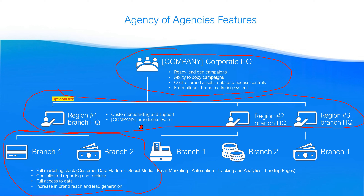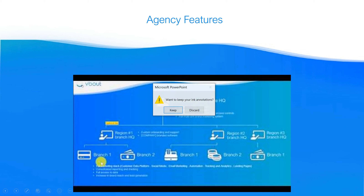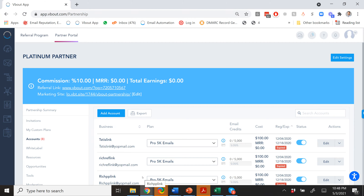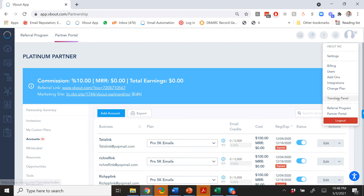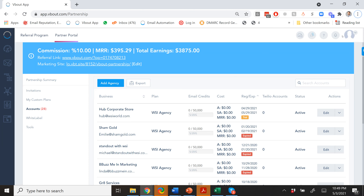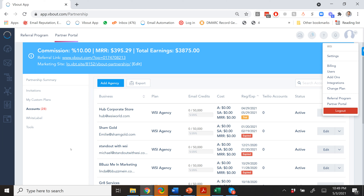Let me show you a little bit how your account will look. It's everything you've seen so far in terms of VBout, but you have a slightly different view on the partner portal. When you log in to your account — let me just switch up screens here — under your partner portal, you're going to see all your agencies under you. This is the agency-of-agencies view.